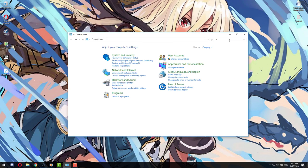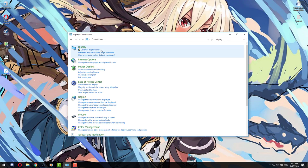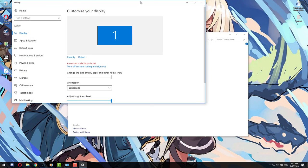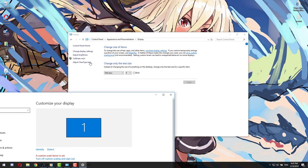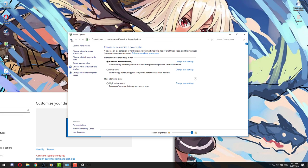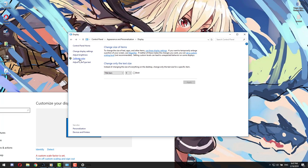To customize the monitor, you need to search display on the search bar. You can change things like how big icons are, how bright your screen is, and your display orientation.